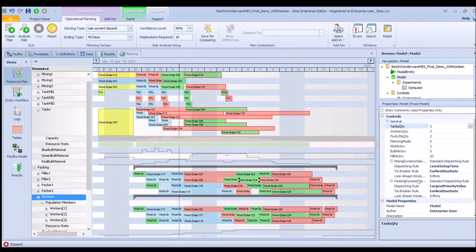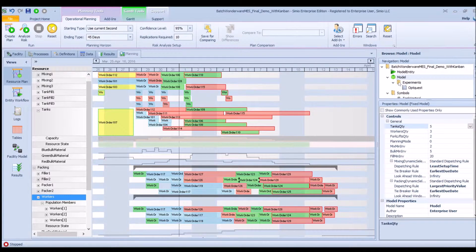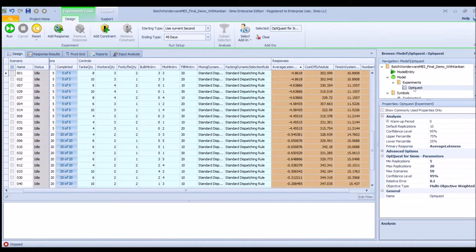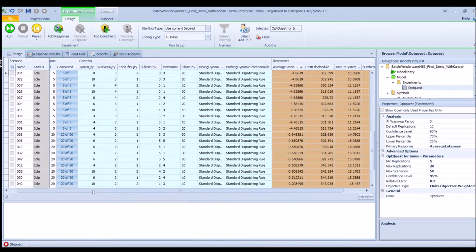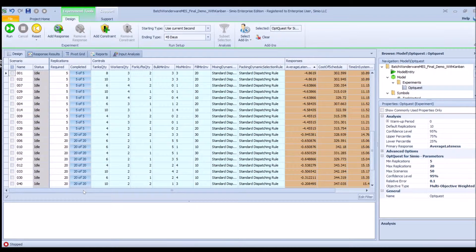There's also a tiebreaker rule — in this case earliest due date. The packing area has its own separate dispatch rule: largest priority. You can change all of these input parameters manually, but since there are a large number of them you can also perform an experiment. To perform an experiment, click on the OpQuest experiment option. It uses a third-party optimization algorithm called OpQuest that creates different scenarios with the different input parameters to find the optimal scenario.